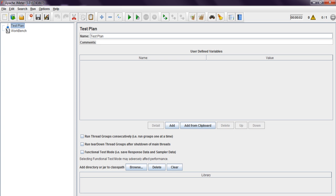Hi, welcome to JMeta Tutorials. In this video I am going to explain how to create or build your web test plan.